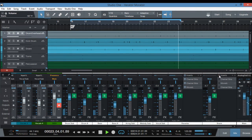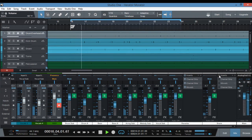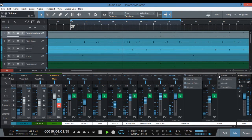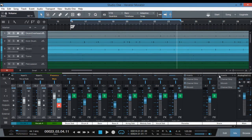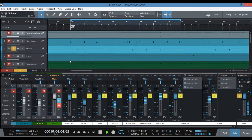Let's have a listen without it. As you can hear, the snare is really simple — no effects, nothing, just hitting it. Let's solo out the snare and have a listen. As you can hear, it's really simple.